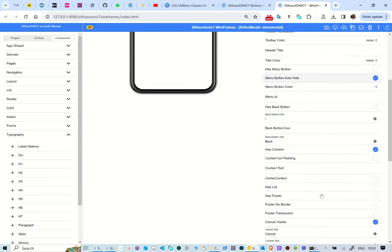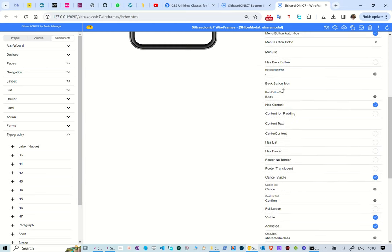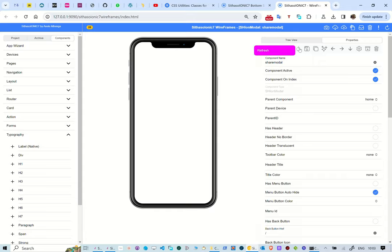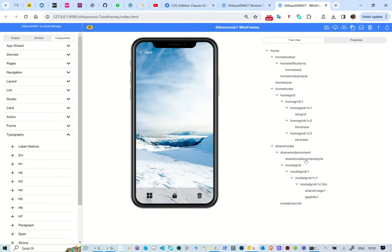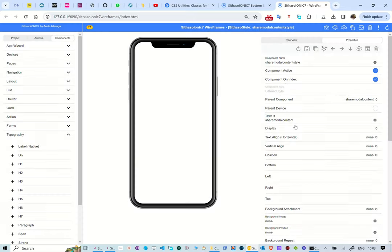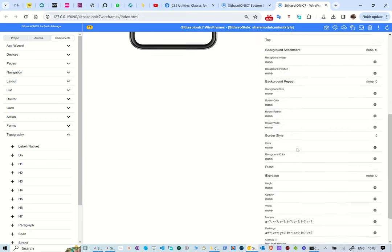Inside the modal we have an ion content. This has a grid, a row and a column. We can create multiple columns that can show multiple images and titles as demonstrated.